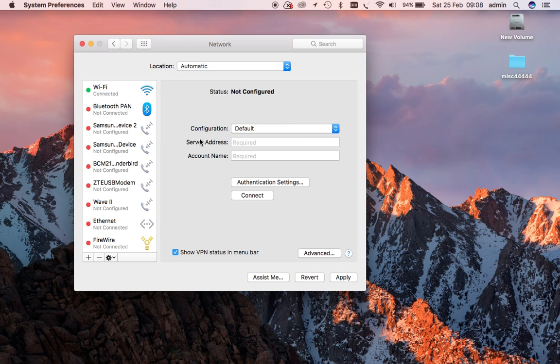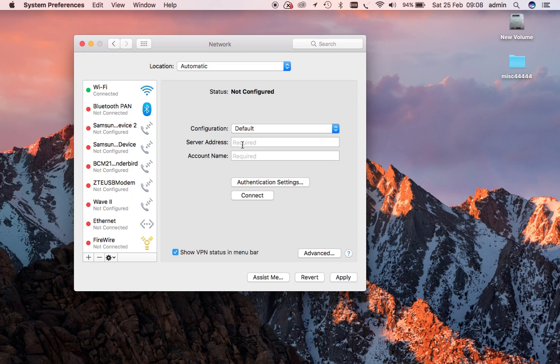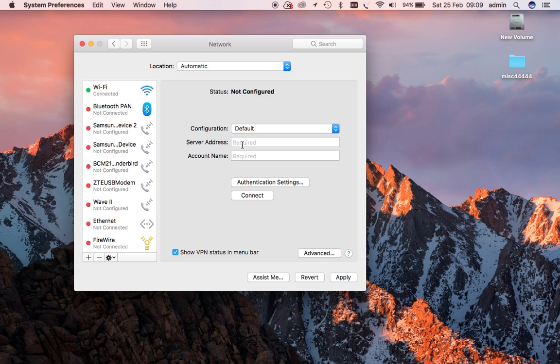Now we'll leave the configuration at default, and we need to add the server address and the account name. When you sign up for a Lamnia VPN, either a paid account or a free trial - and by all means visit the website lamnia.co.uk, that's L-A-M-N-I-A.co.uk, link in the description below - you can have a free trial and see the service for yourself.